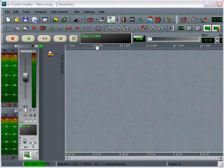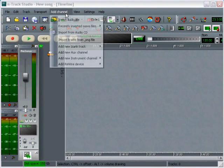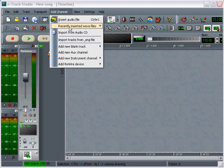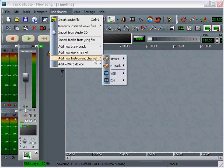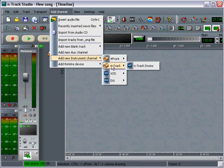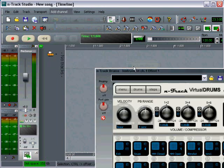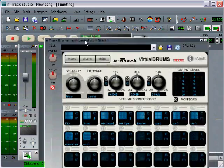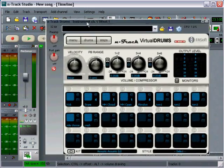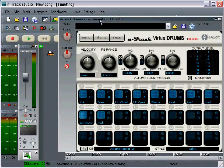Okay, the first thing I'm going to do is I'm going to add a copy of N-Track Drums into the project. So I'm going to go to Add Channel, Add New Instrument Channel, and I'm going to select N-Track Drums. And you can see that brings the program up.